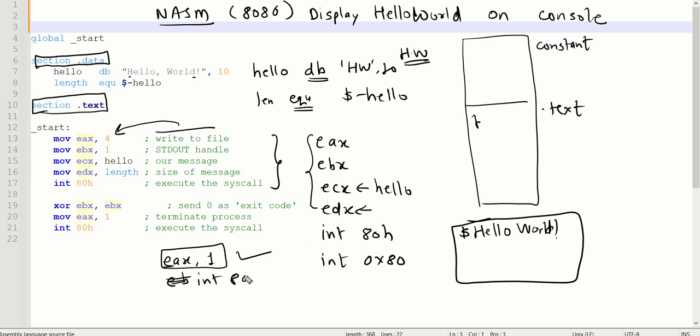This is one way to execute the system exit call, or just XOR the content from EBX and then call the value EAX equals 1 and take the int 80H call.